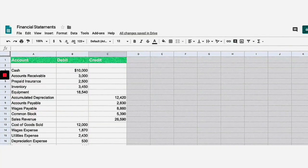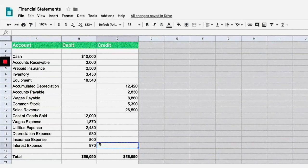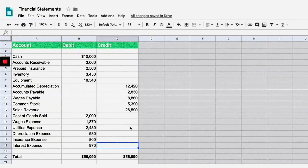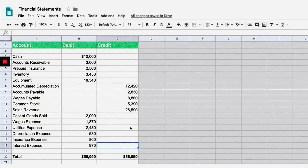Hey students, in today's video I'm gonna show you how to create an income statement from scratch. I'll move my video so it doesn't block the adjusted trial balance. Usually there are a lot of steps before you get to this point, but for this series I'm gonna show you how to create an income statement, a balance sheet, and cash flow statement, starting at the adjusted trial balance.